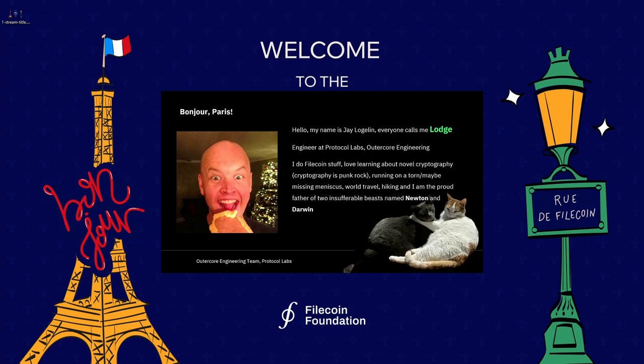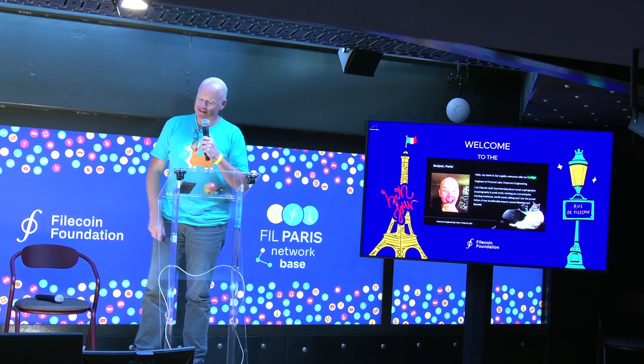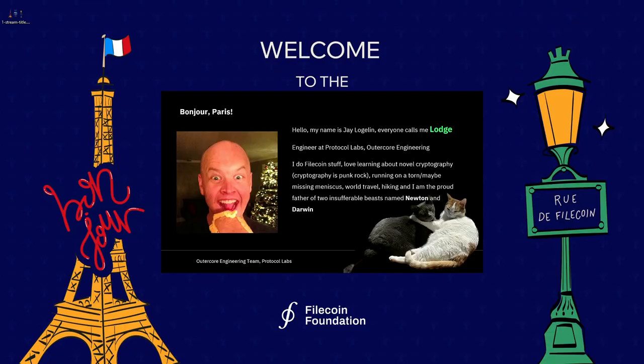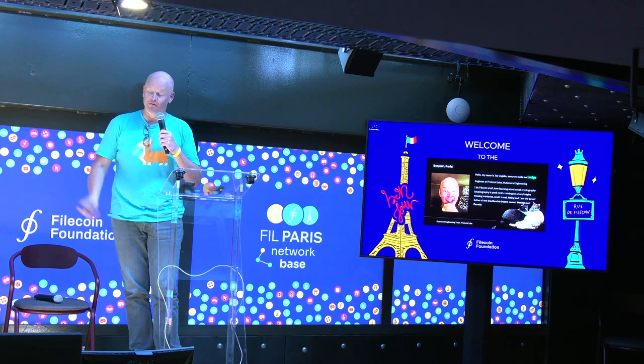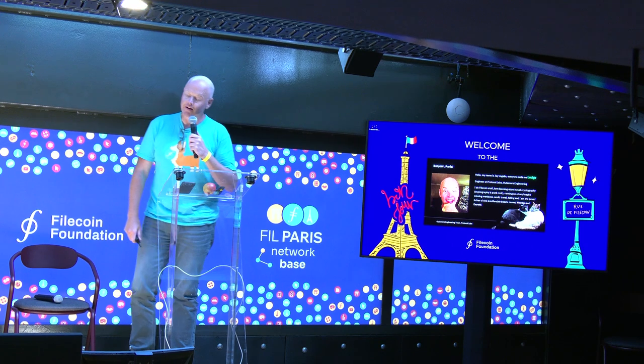Hey everybody. How's everybody doing? My name is Jay, everybody calls me Lodge. I'm an engineer at Protocol Labs, outer core engineering. I do mostly Filecoin stuff there. I've done a little bit of SNARKs and a little bit of Lurk, but nobody really talks about that. I love learning about new cryptography. I do think cryptography is punk rock and it's going to change the world — that's why I'm here.